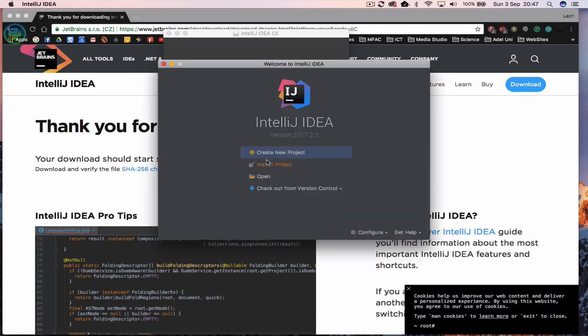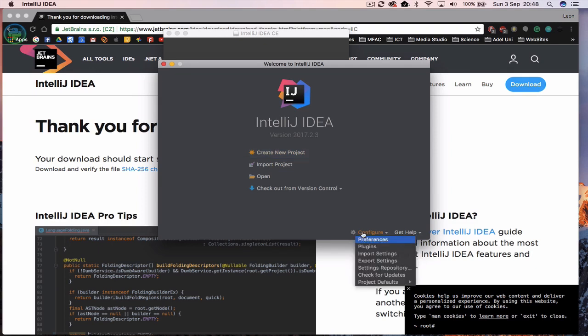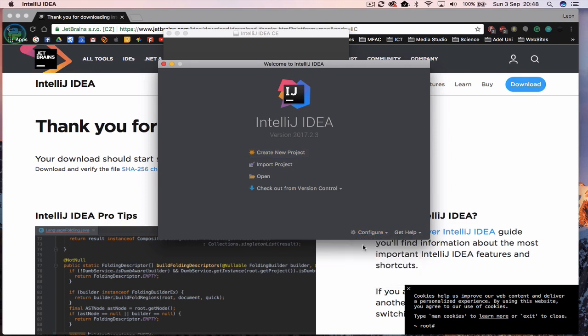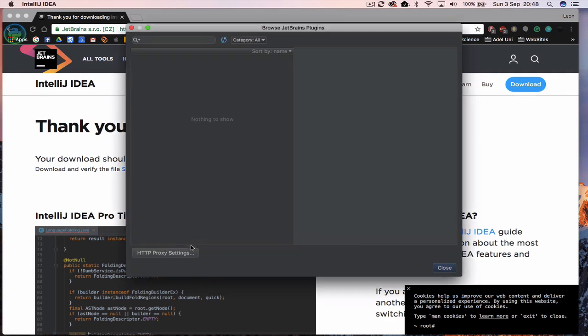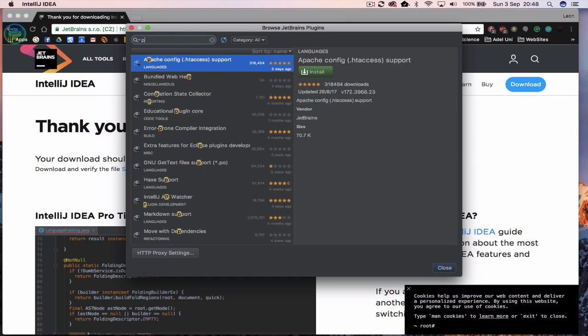Now before we go into creating a new project, we're going to click on configure and we're going to go have a look at plugins. Now what we want to do is install some plugins and the first one we want to install is actually Python. So we're looking at installing the community edition.